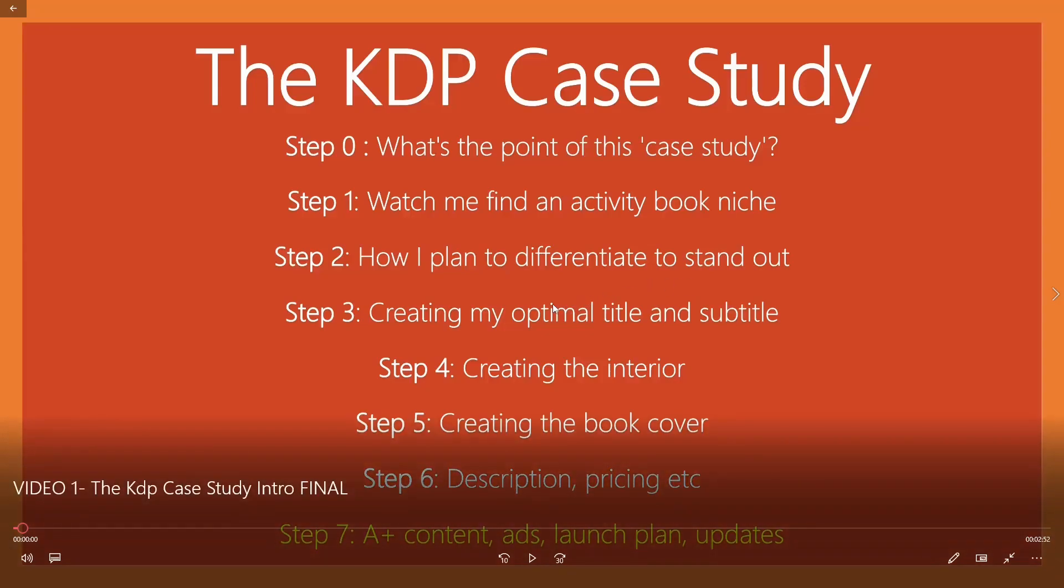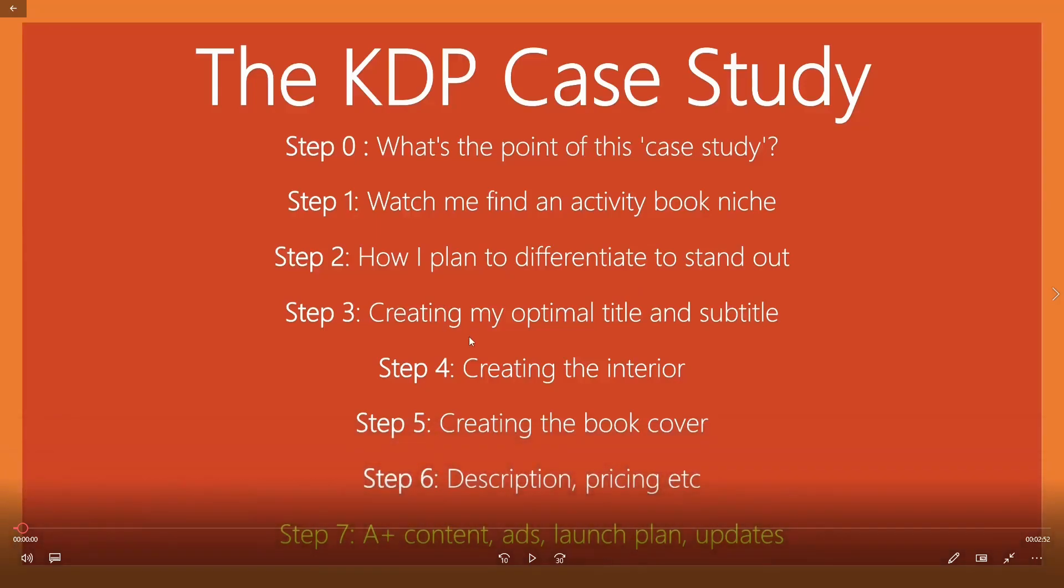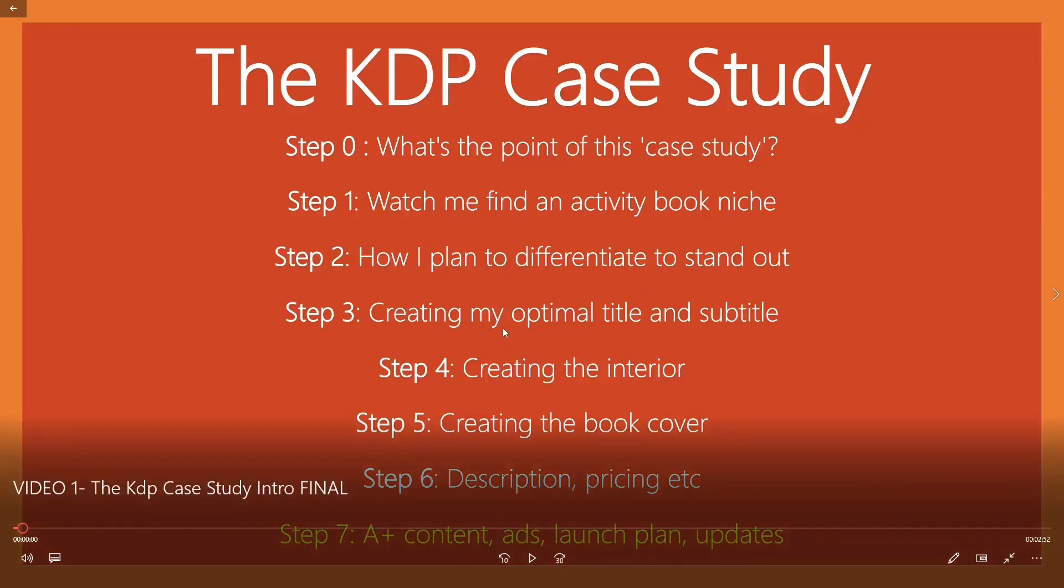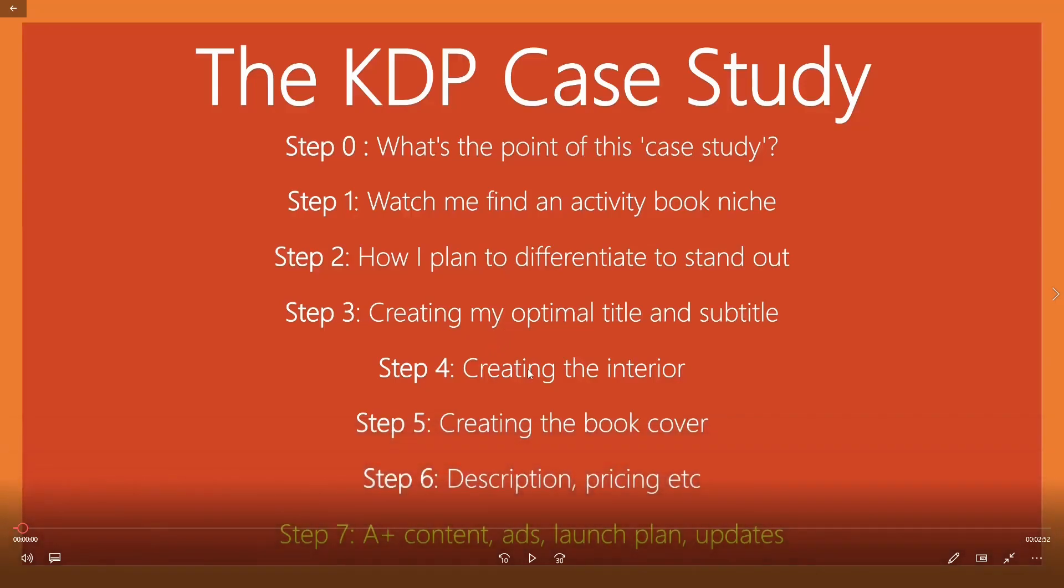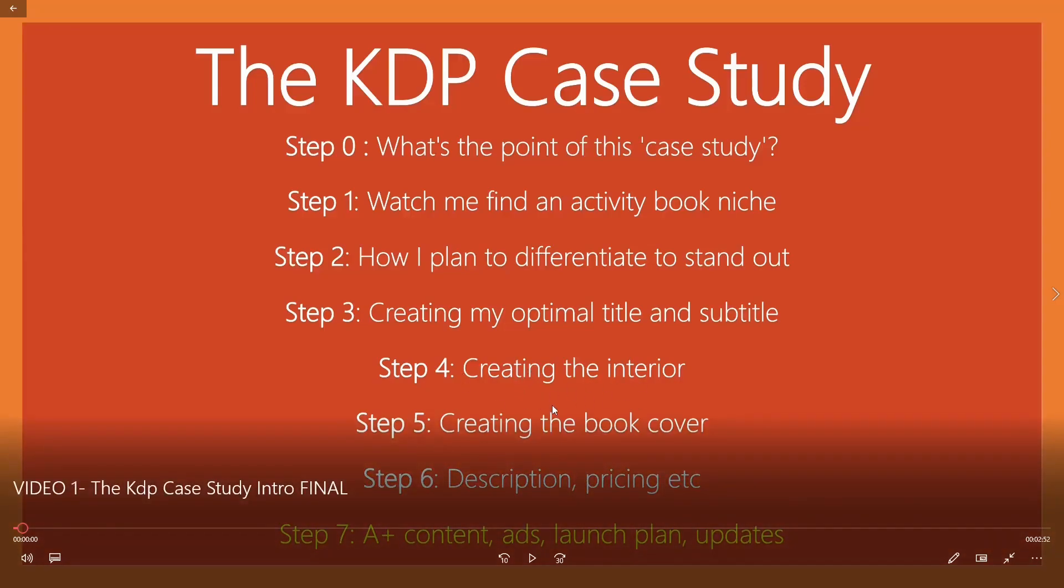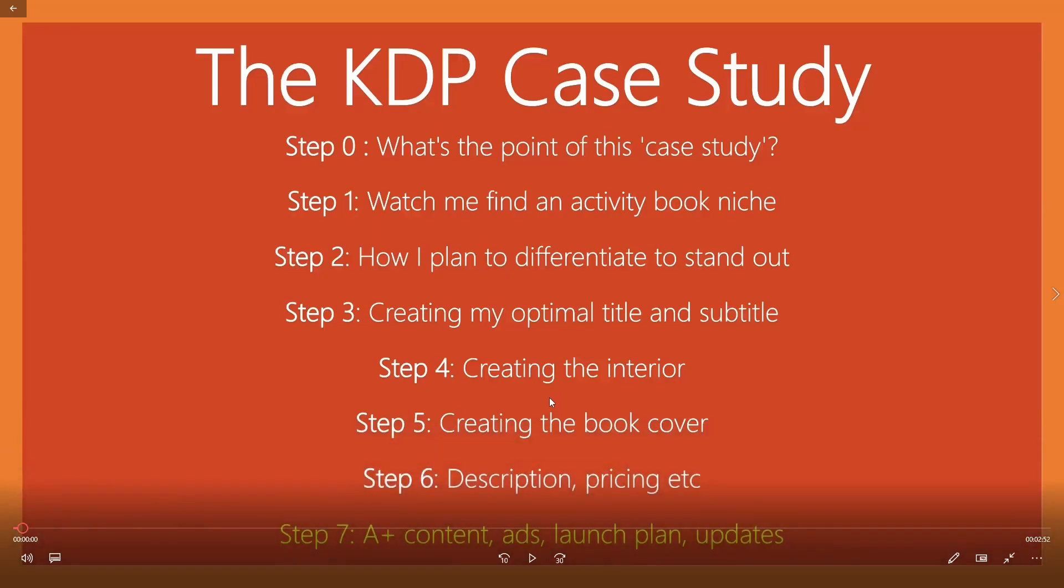Then I go into the easier details, the smaller details, like creating the optimal title and subtitle. And that comes down to opinion, obviously, but you're going to see the way that I do it. Then we're going to be looking at creating the interior, which obviously involves using the hand-drawn maze software to create story-driven mazes and outsourcing things like coloring pages, et cetera, et cetera. You're going to see it all over the shoulder.